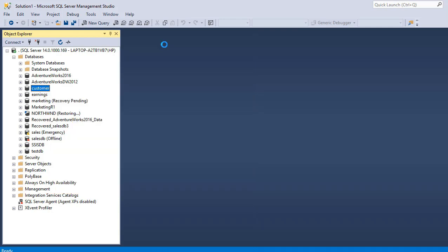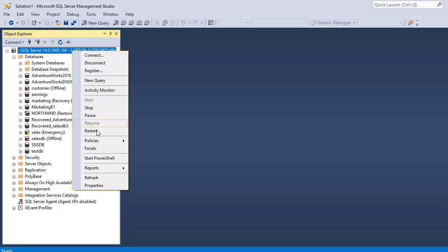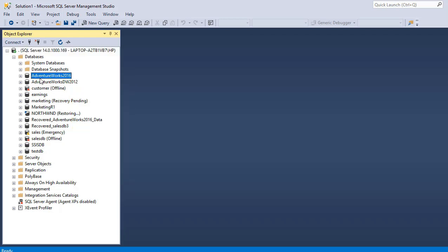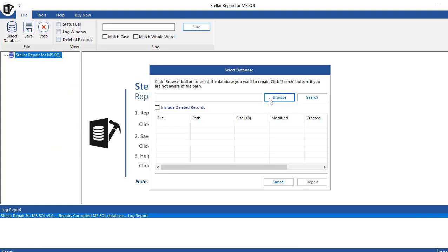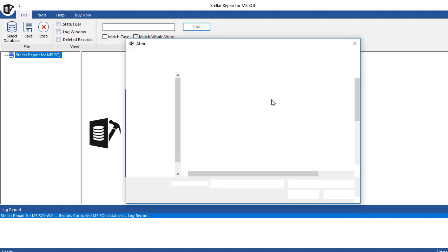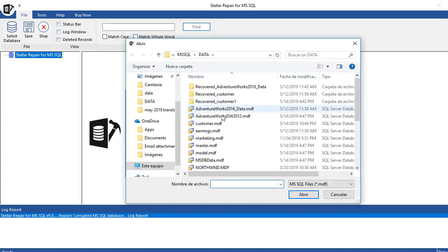We're going to have the customer database offline. We could stop the service, but that would affect all the databases, so we don't want to do that. We are going to select the data file, in this case it's customer.